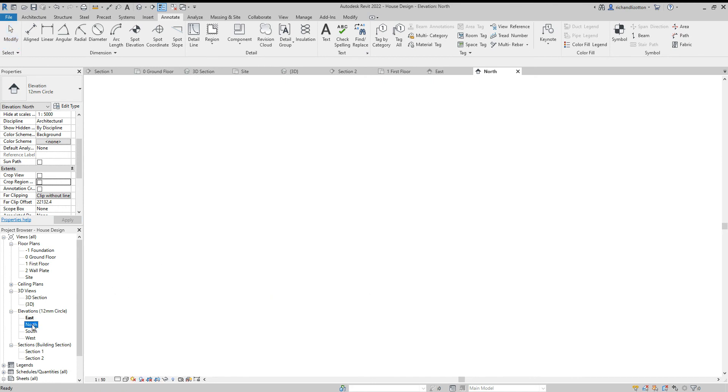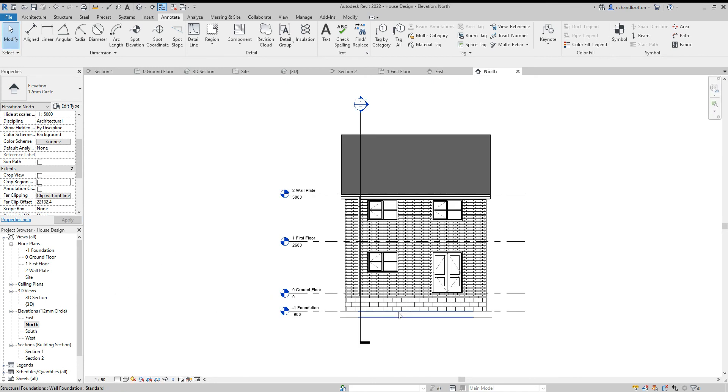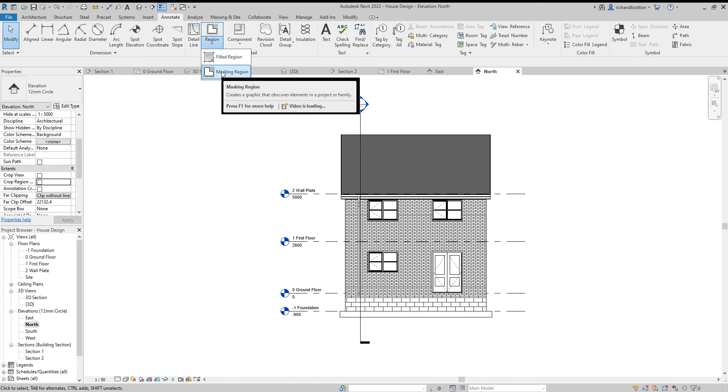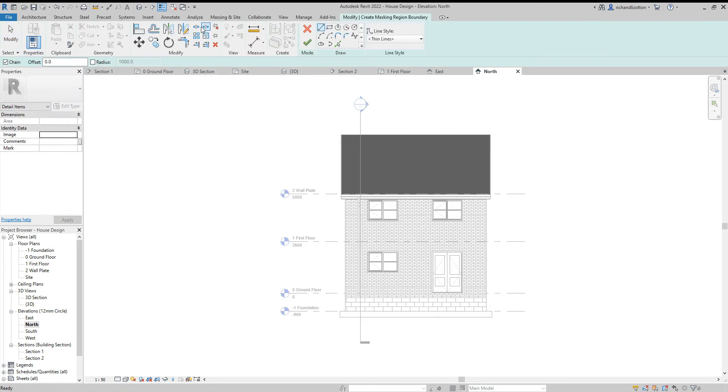Then repeat that process with each of the four elevations.